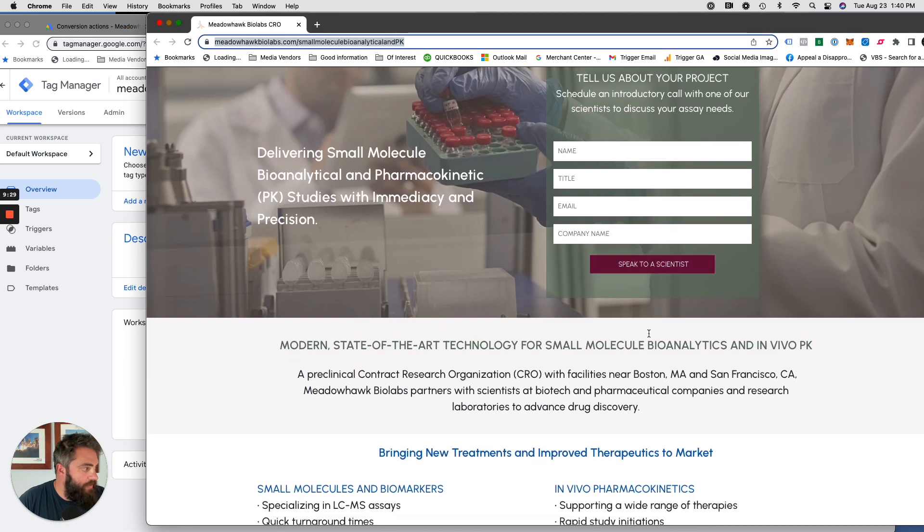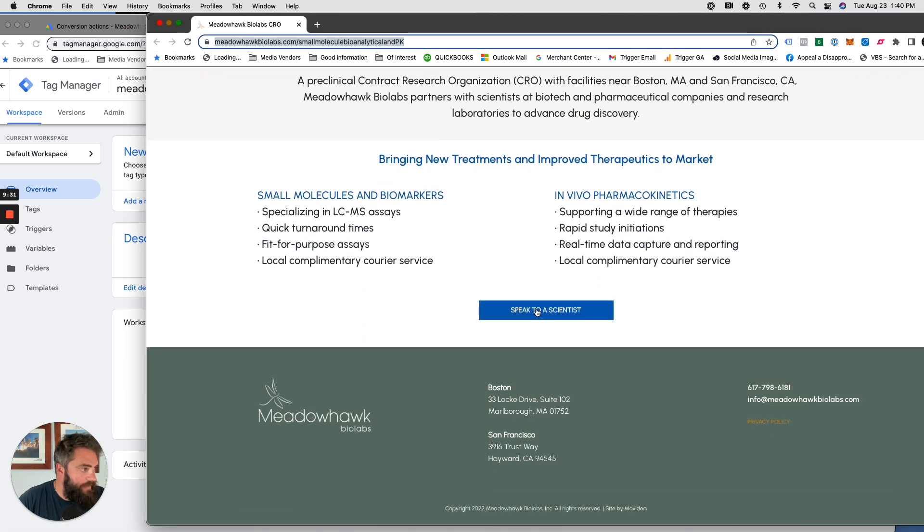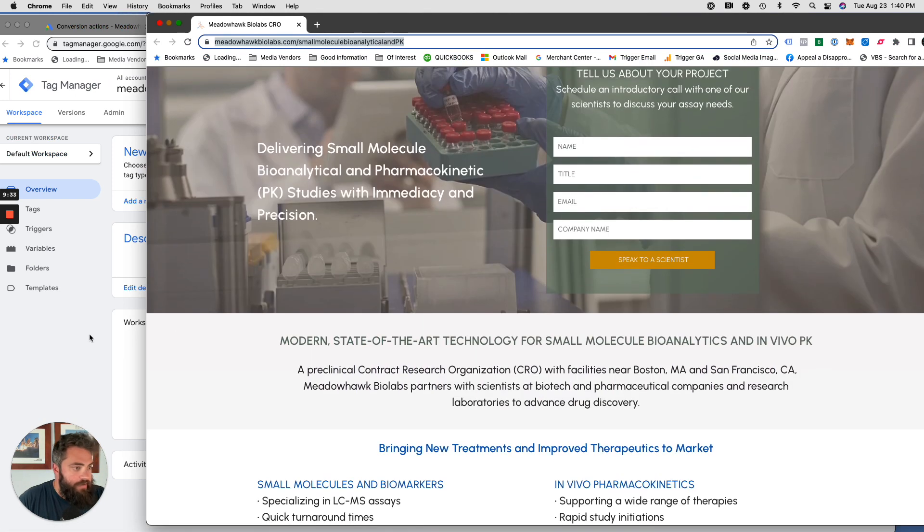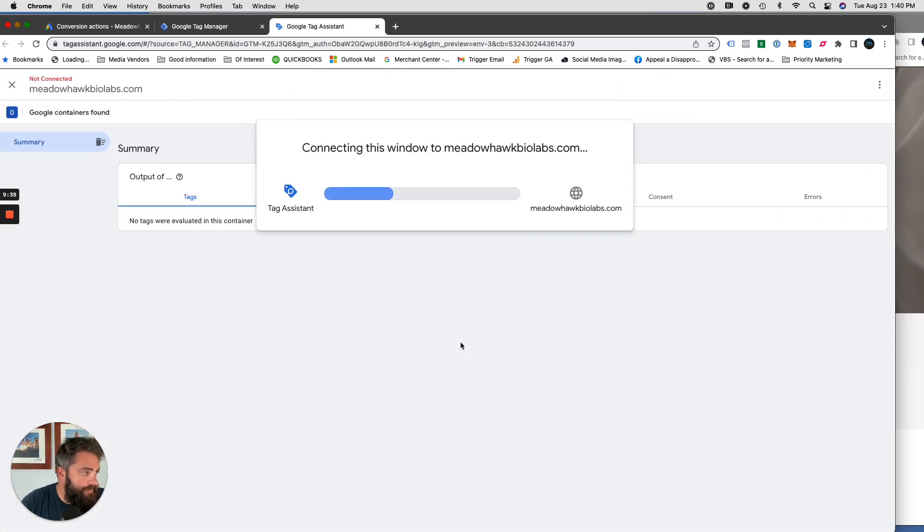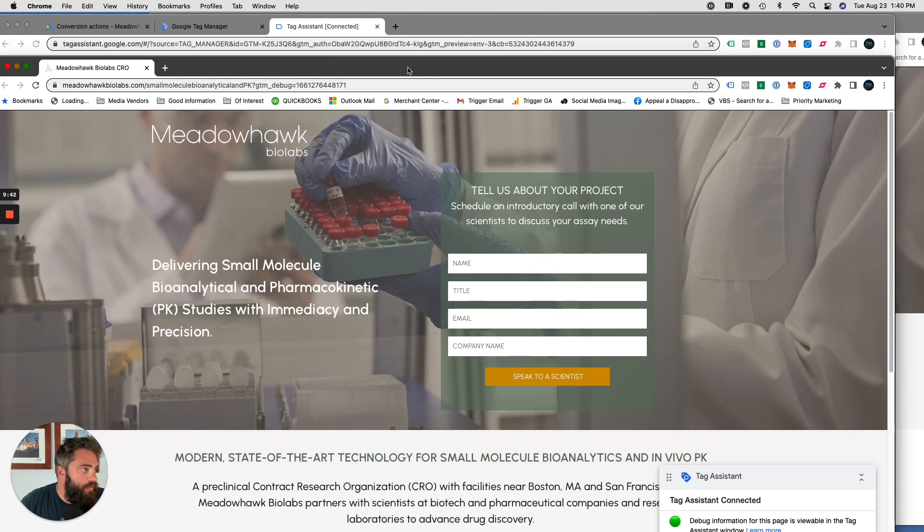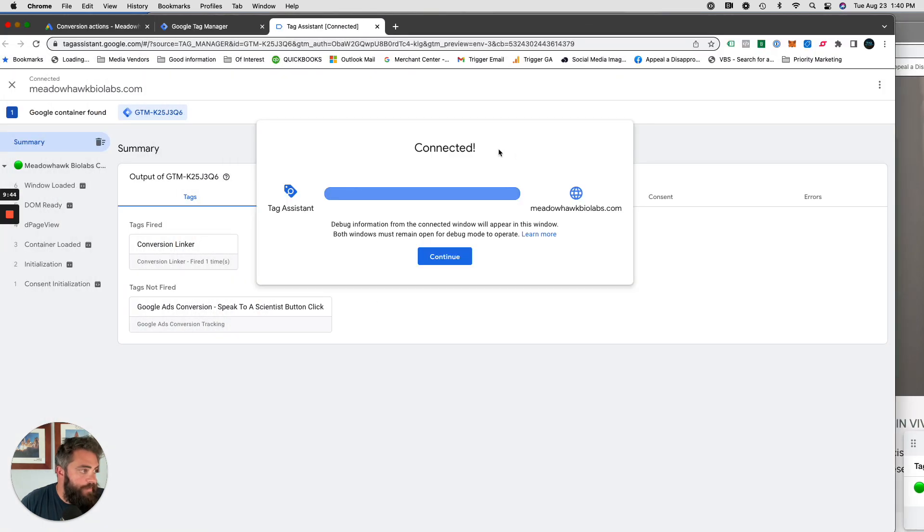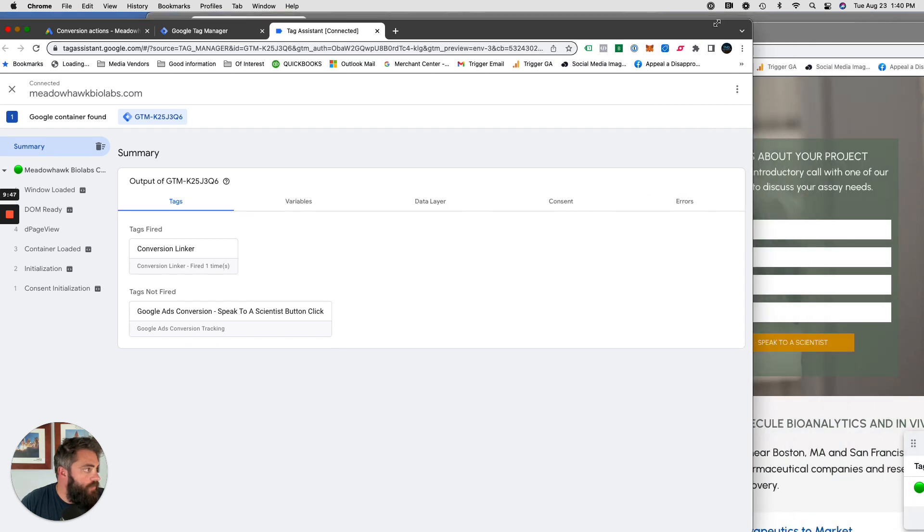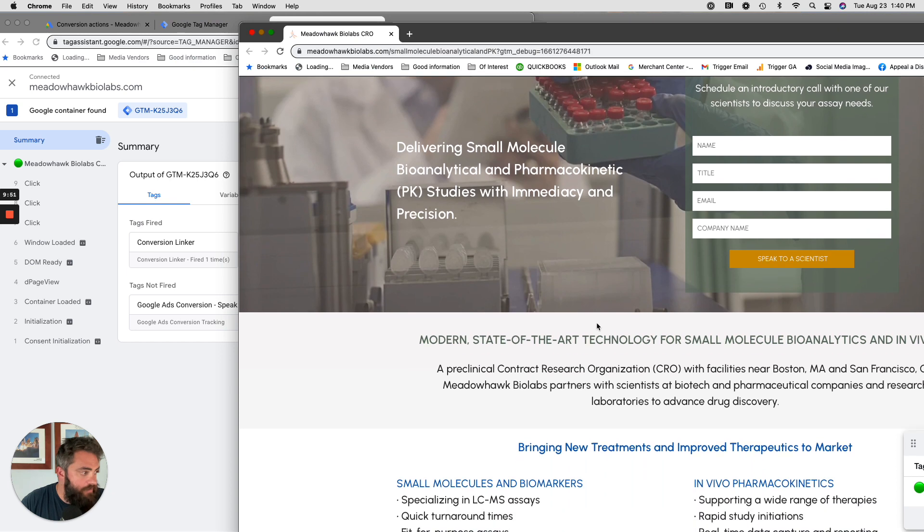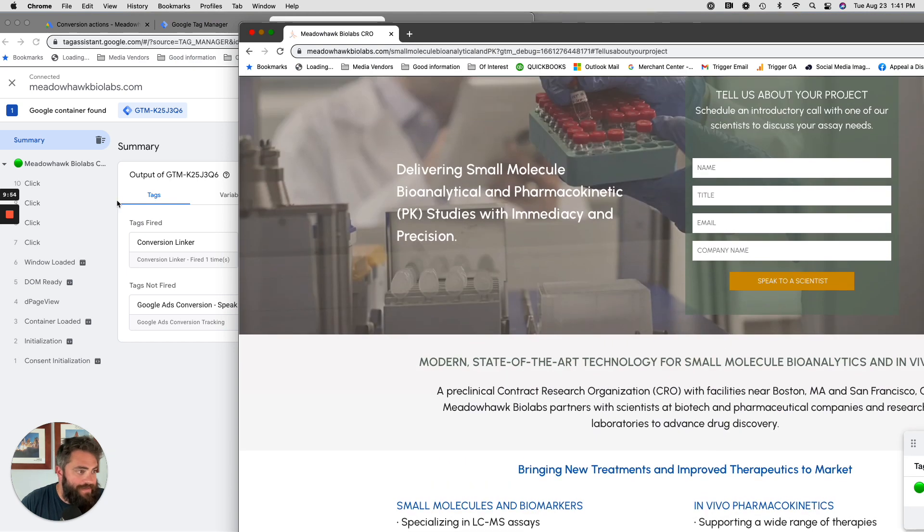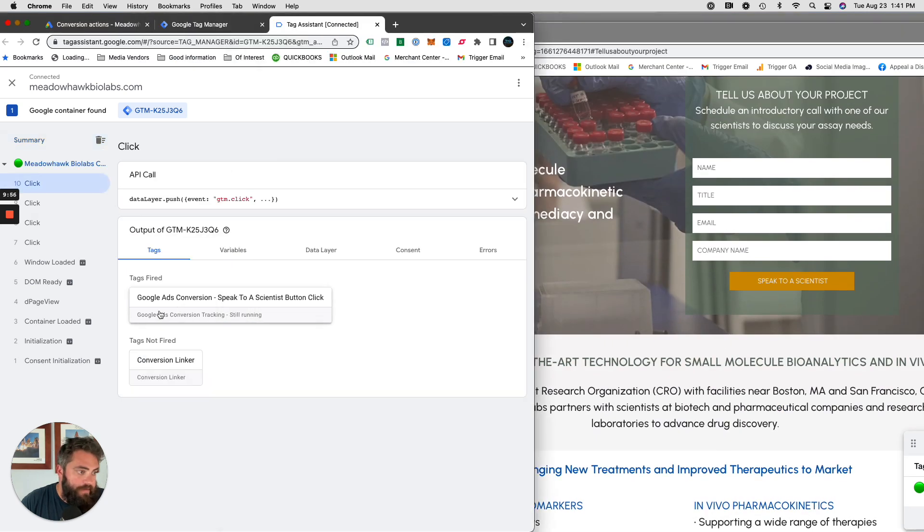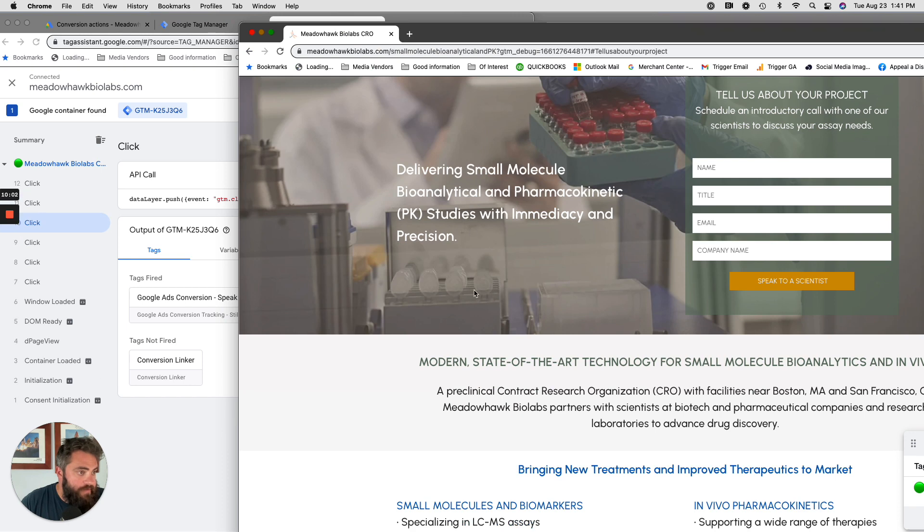So now we have that button identified, and this button identified. So let's test it out. Go into preview. Connect. It has connected. Continue. And let's click around. So 7, 8, 9. We're on 9. We'll go down here. I want to speak to a scientist. The 10th click. Google Ads conversion. Speak to a scientist. Button. Click. Fired.